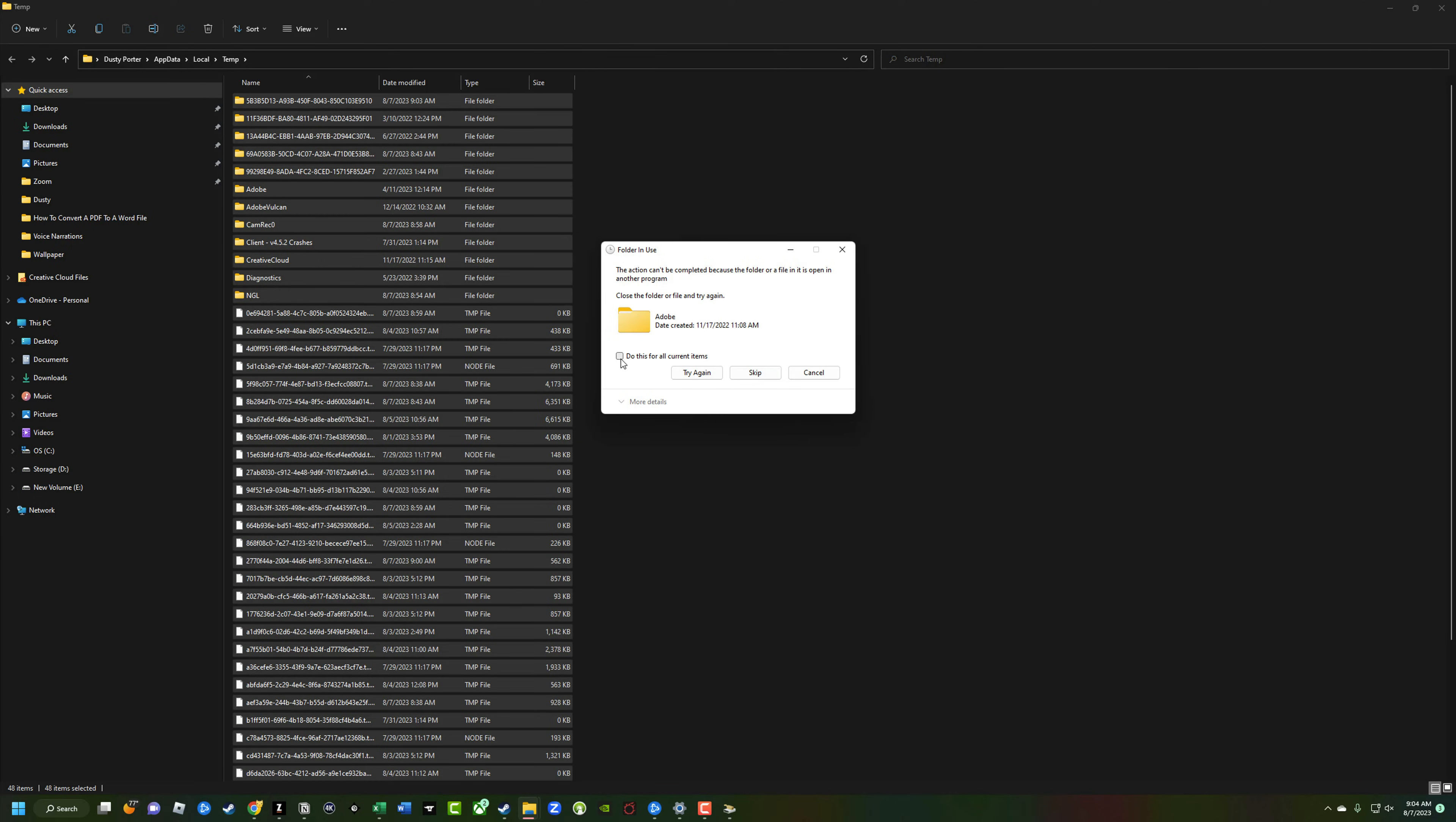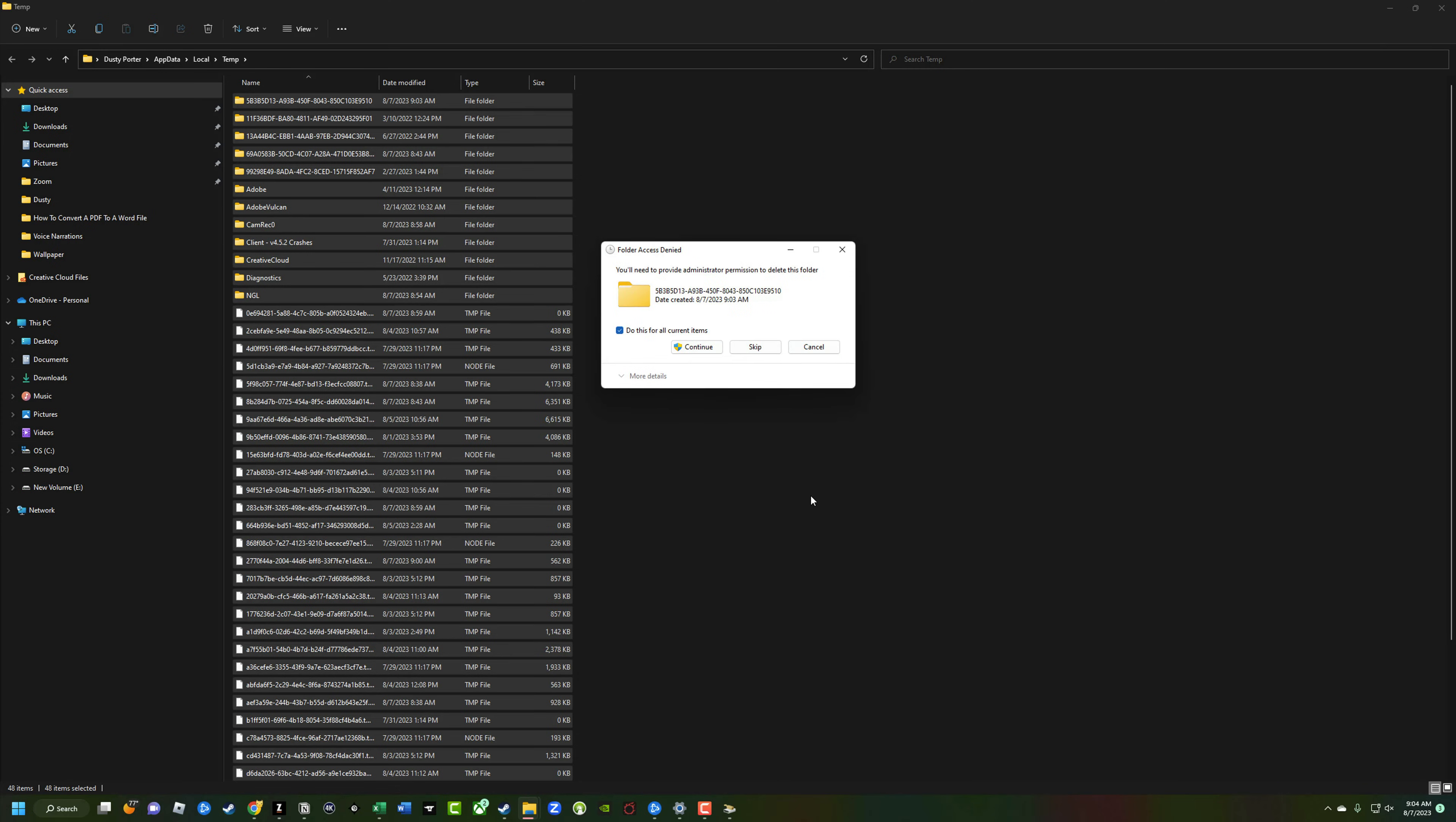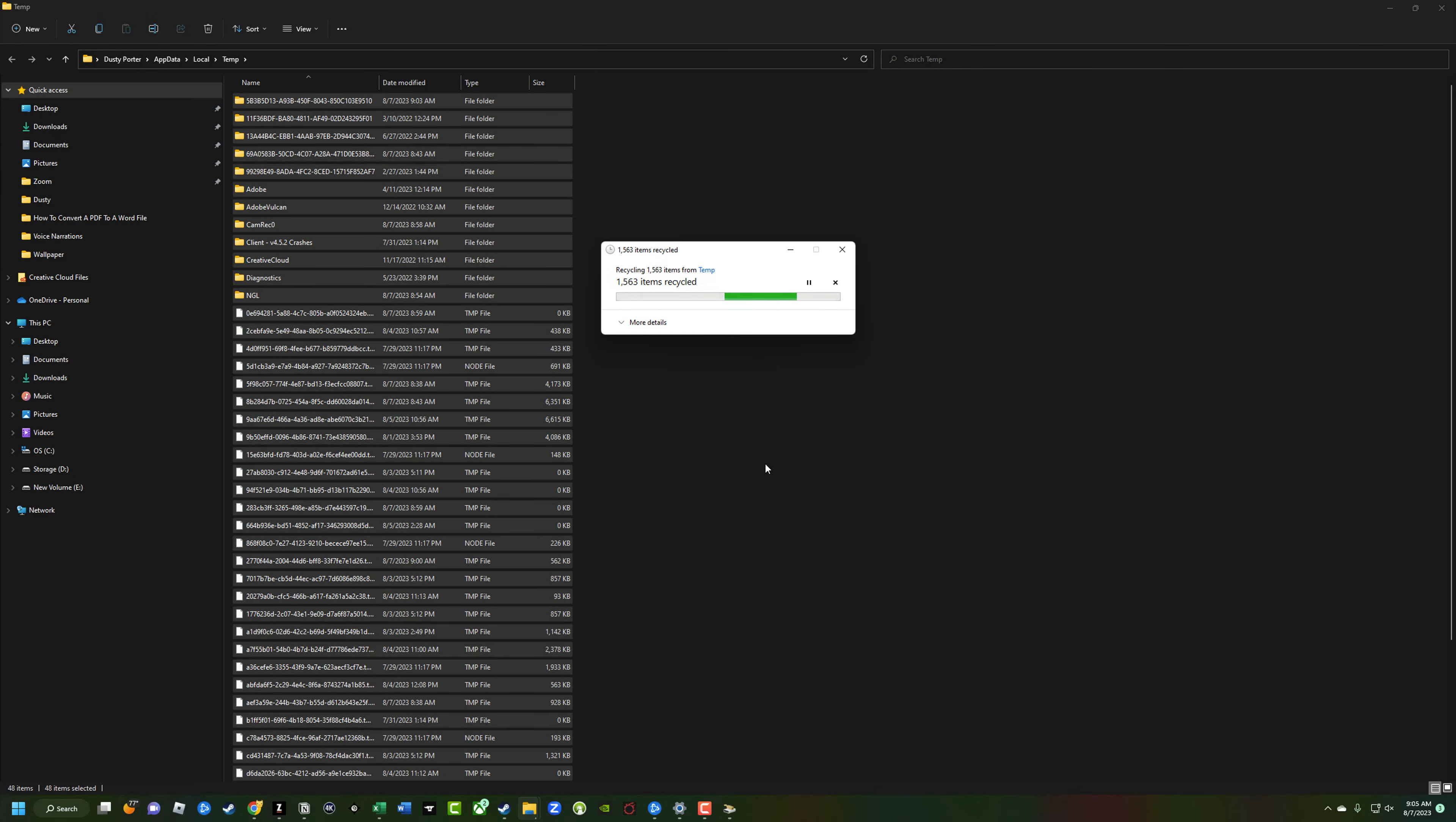what you do is select do this for current items and skip that. That means you're probably utilizing or using that. So select that dialogue box there and then go to skip. And that's going to skip deleting a file that you possibly need. And you're not going to mess up some critical file that you've been using on your PC and have no idea. That's what you're doing.